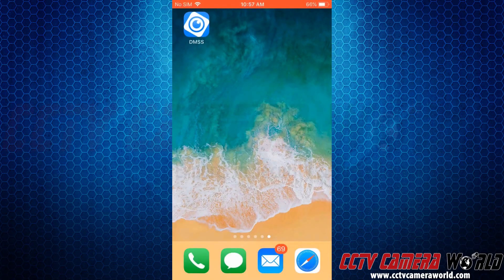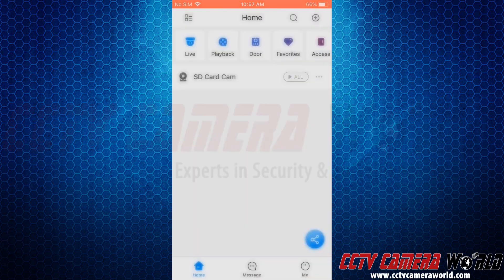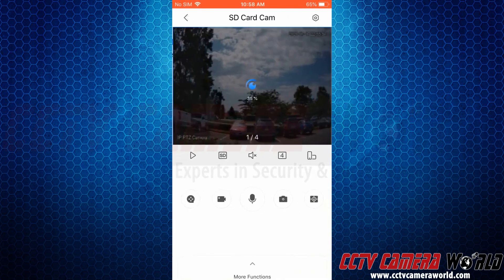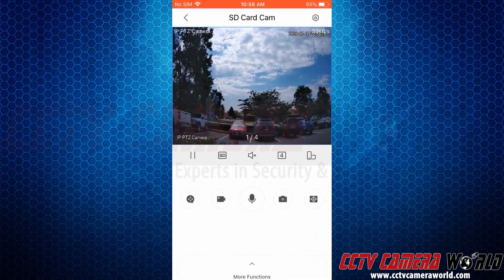Here we already have the app installed on our company iPhone, so I'm going to go ahead and open the app. Here we can see we already have the camera added via the P2P method. If we wanted to pull up the live view from this camera, we would click the all button on the camera, and it would pull that camera up in live stream mode.